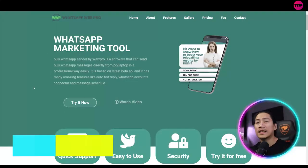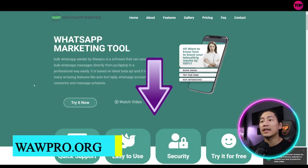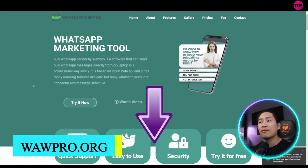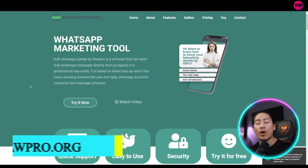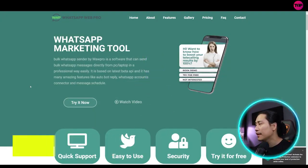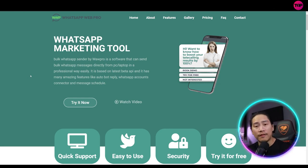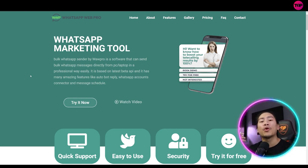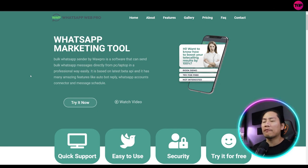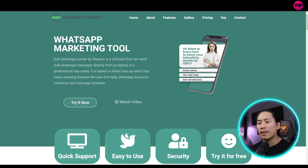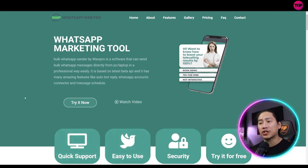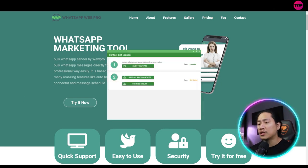All right, so this is basically the landing page of WhatsApp Web Pro. And believe me, guys, this is very, very helpful in terms of adding up value into your marketing drive. It's going to be very easy because it has a lot of different features that you could use, like this one.